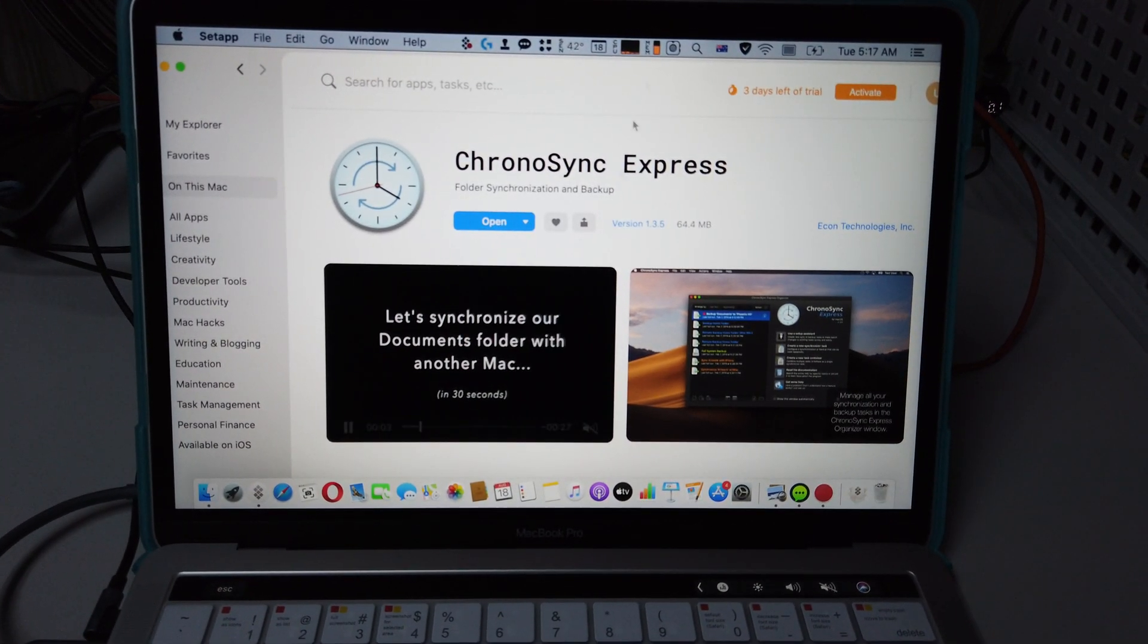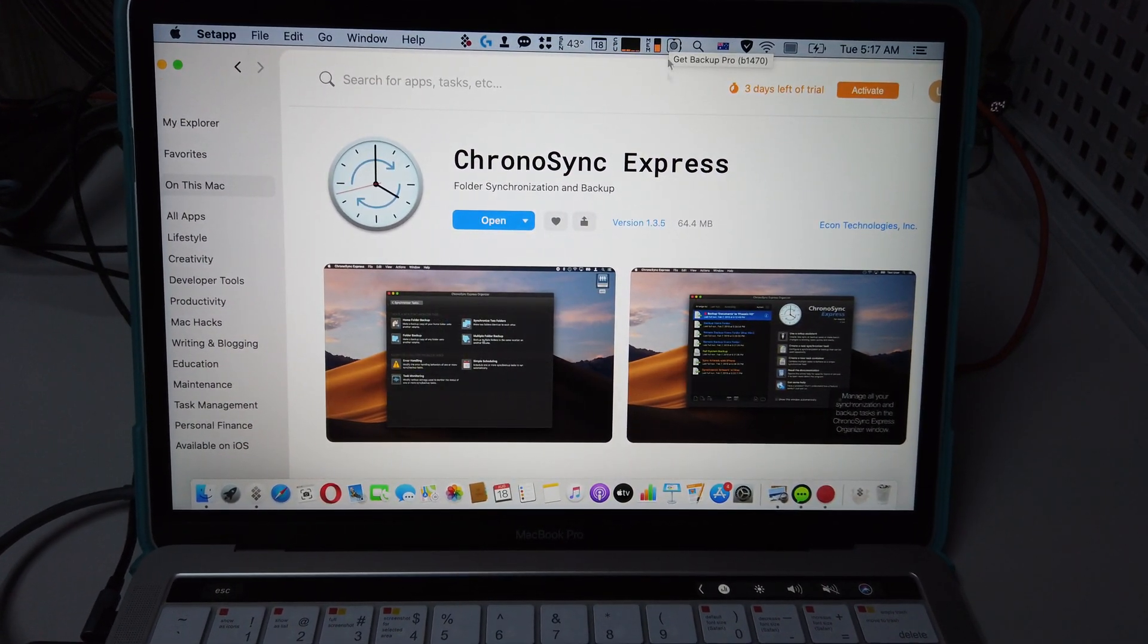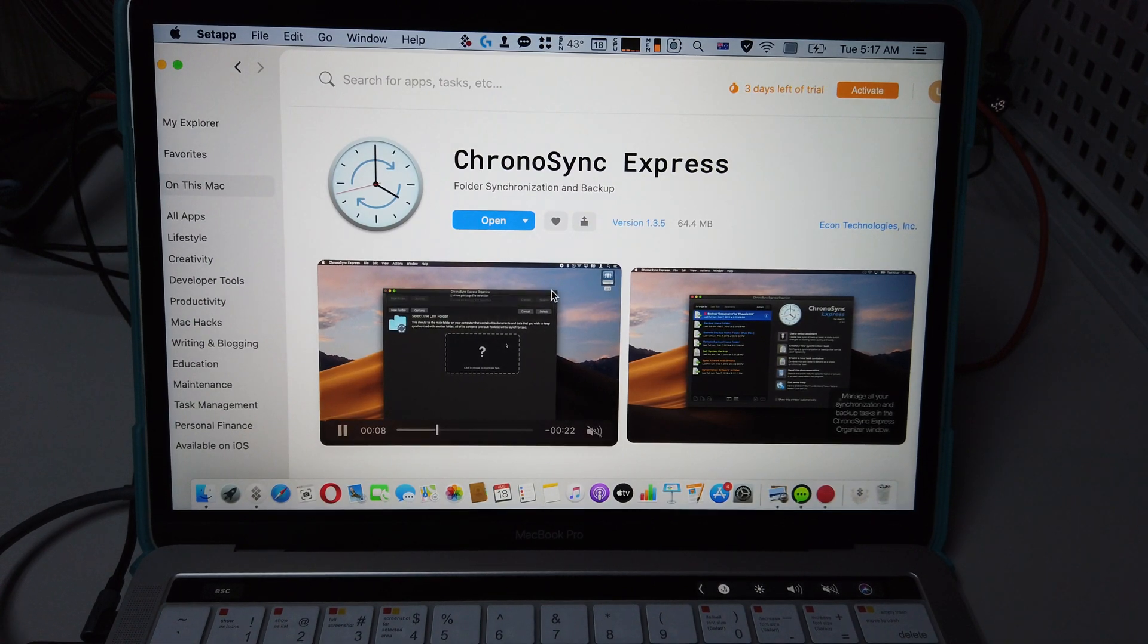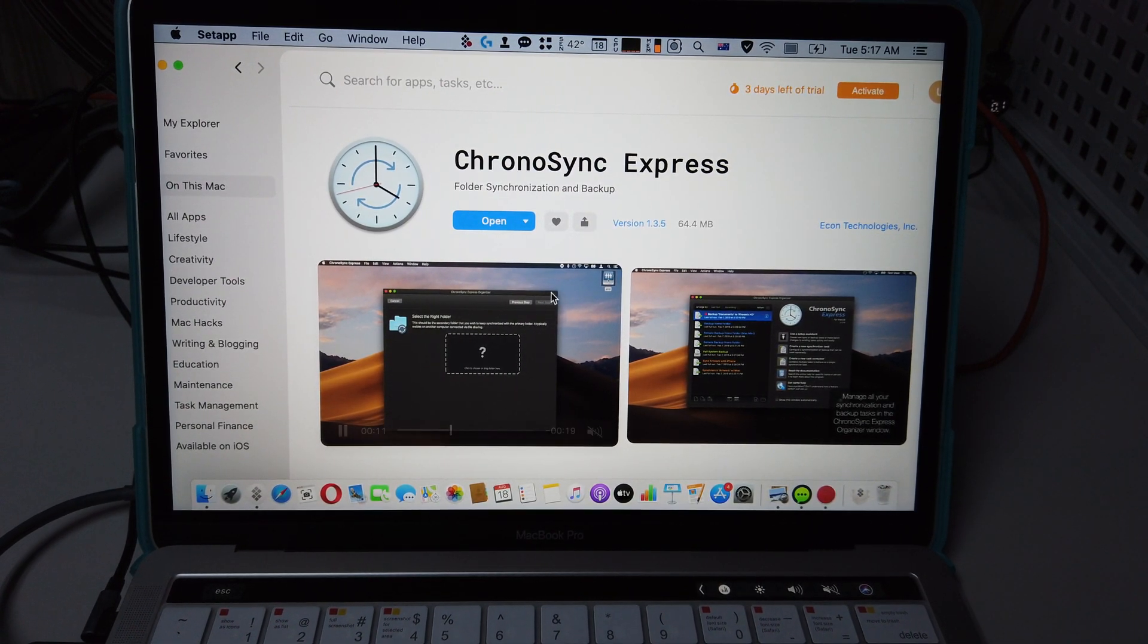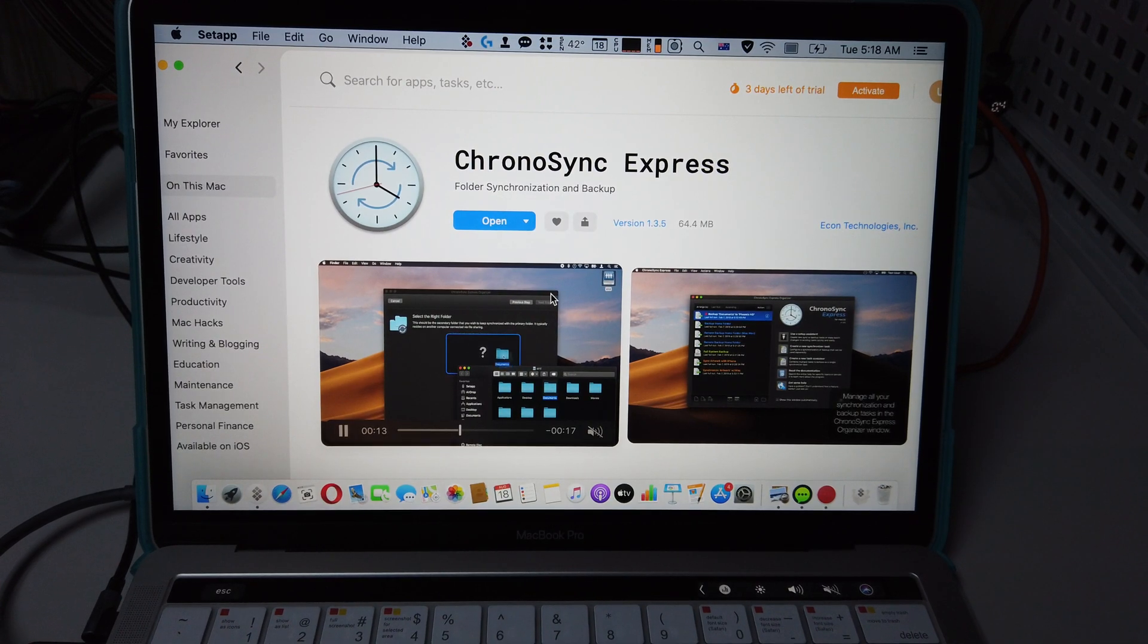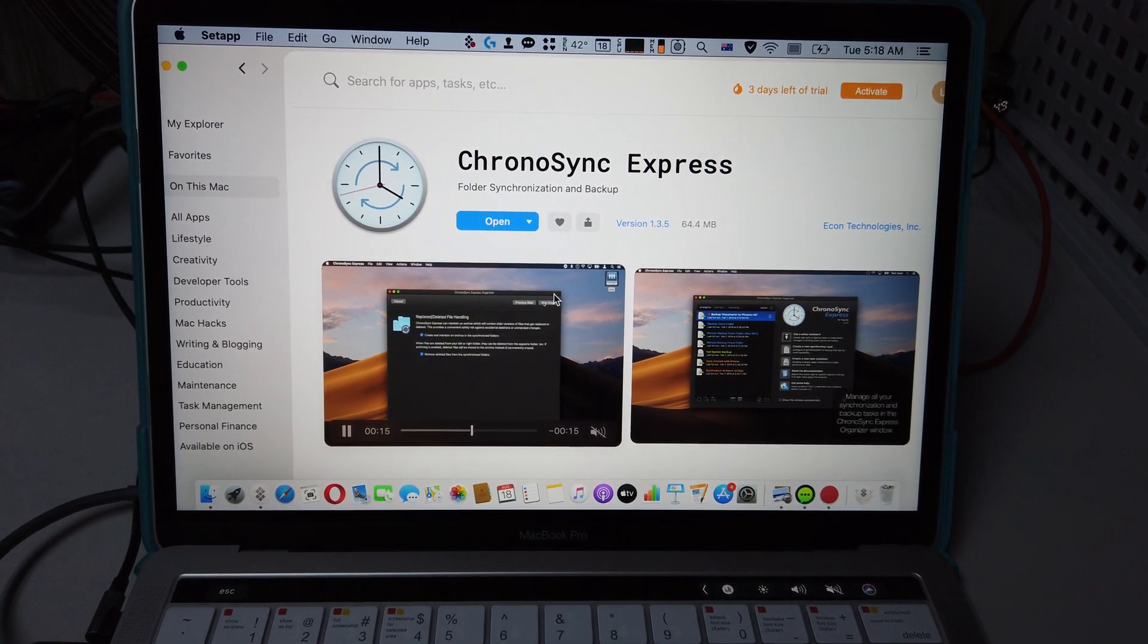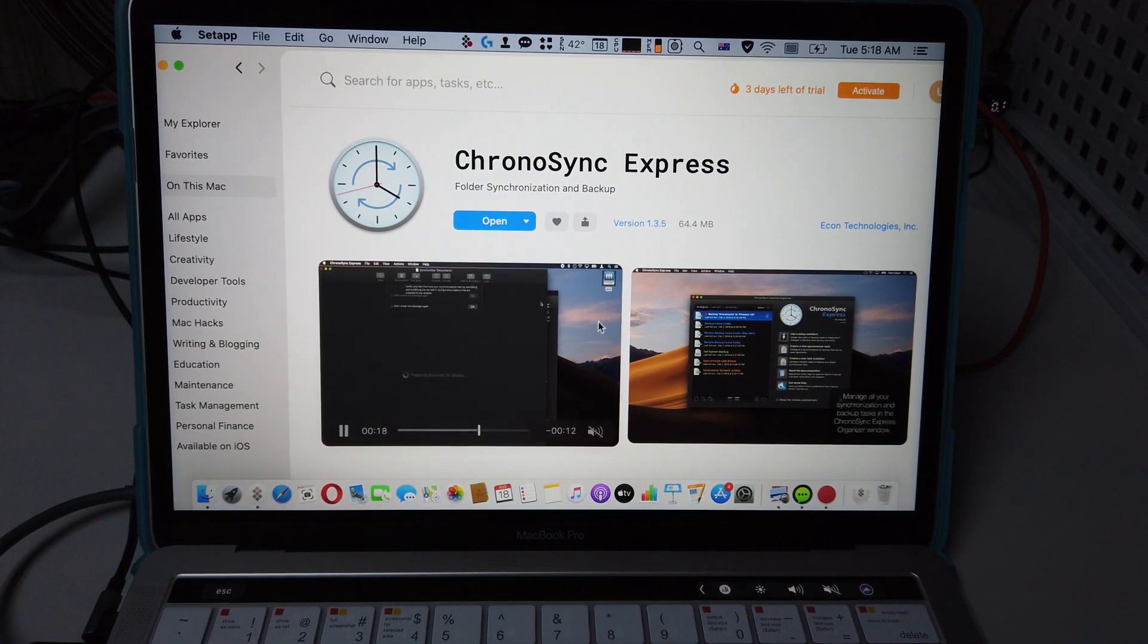What's up guys, it's me Jimmy Geek. So here's the app called ChronoSync Express - folder synchronization and backup. It's a quite good app at the end of the day. You can easily synchronize and backup.